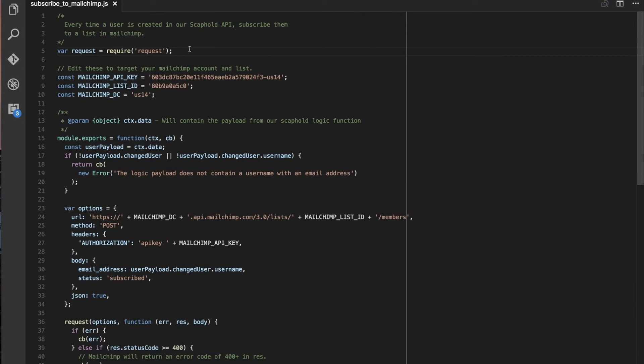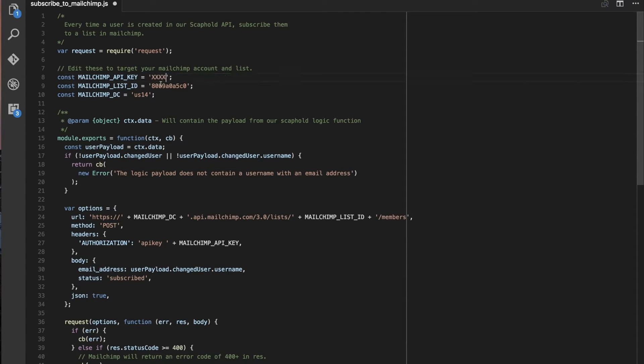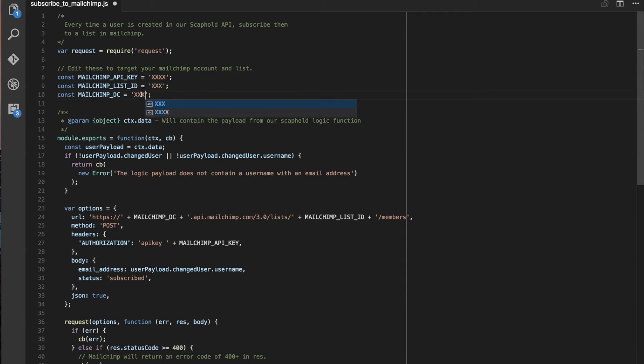One of the cool things about webtask.io is that when you require things from a JS file, it actually just works. You don't have to worry about installing it yourself. So here we have a couple keys. These are going to change. These are from a phony account. So we'll come back and get these.